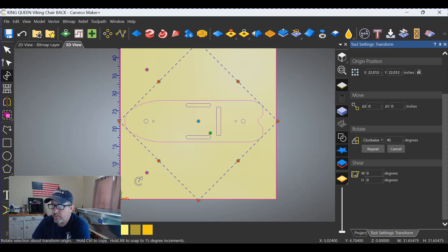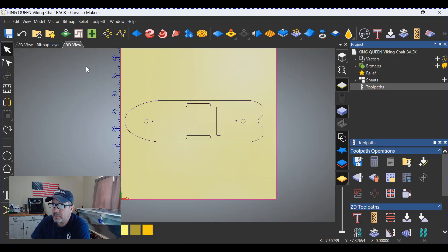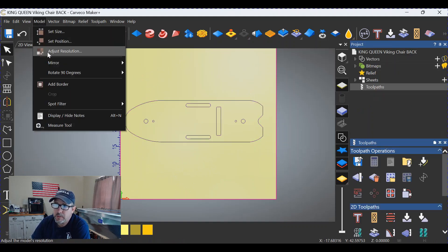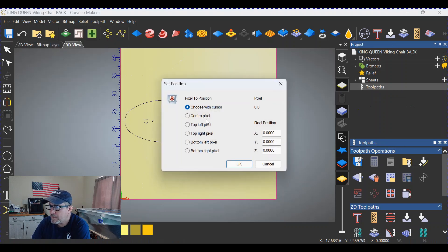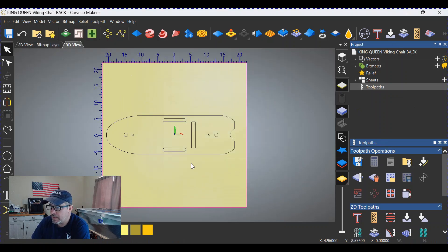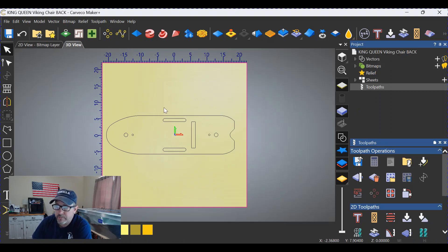We're gonna go back over here on the right. We're gonna rotate this clockwise 45 degrees, which puts it the way we need it. We're gonna make sure—okay, we've got the origin in the bottom left corner. We don't want that. Let's click off of there.